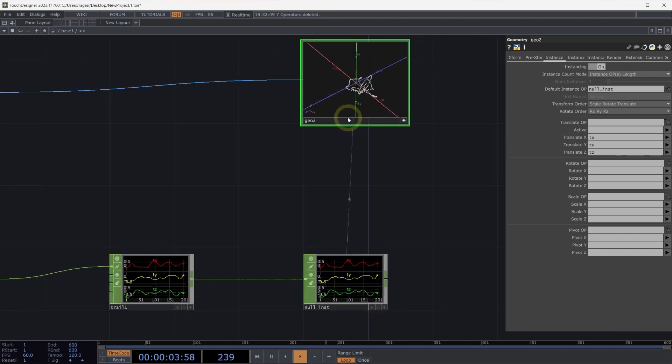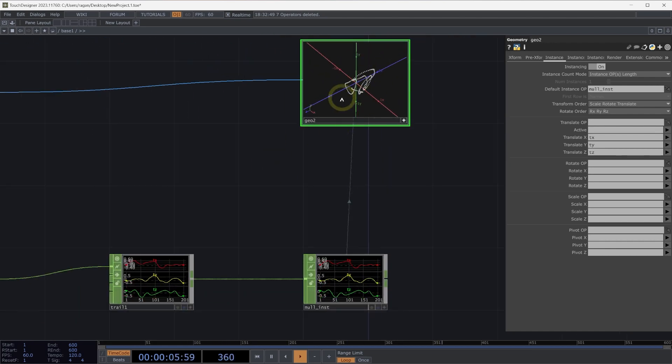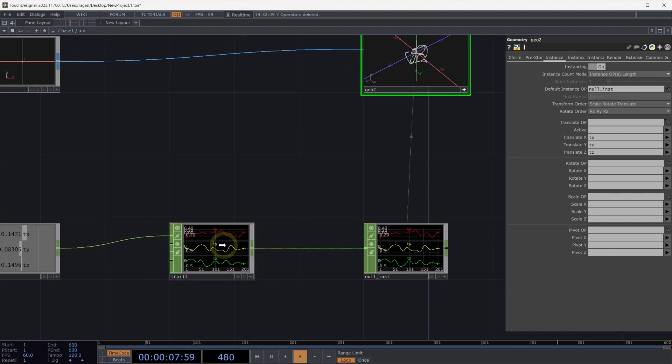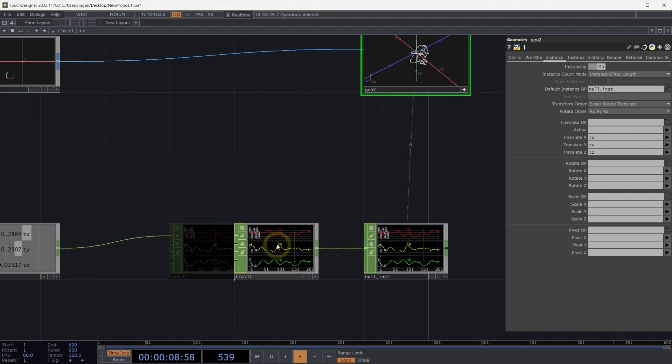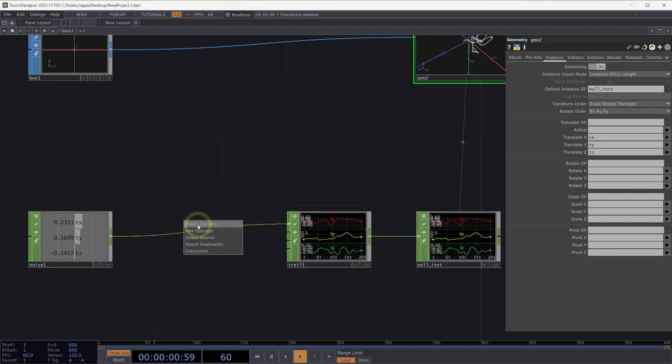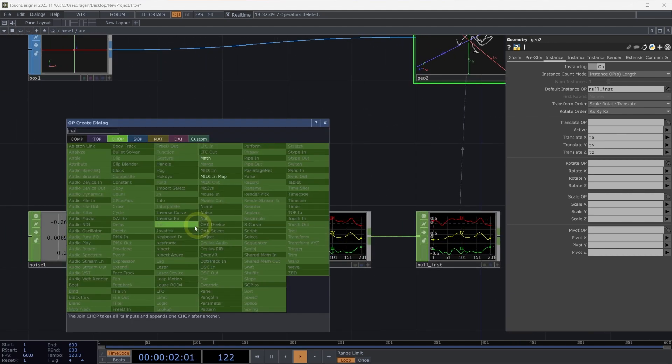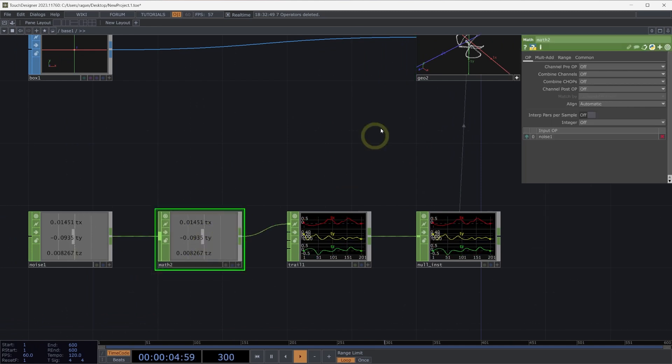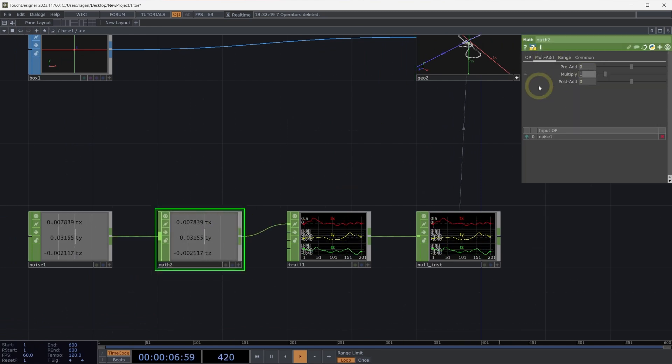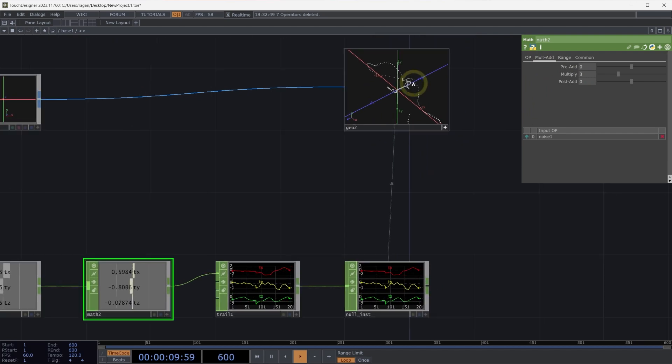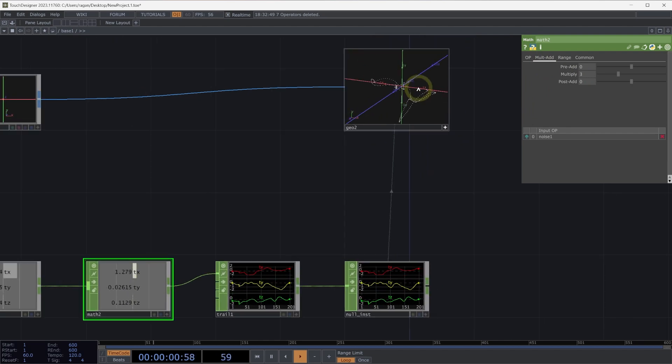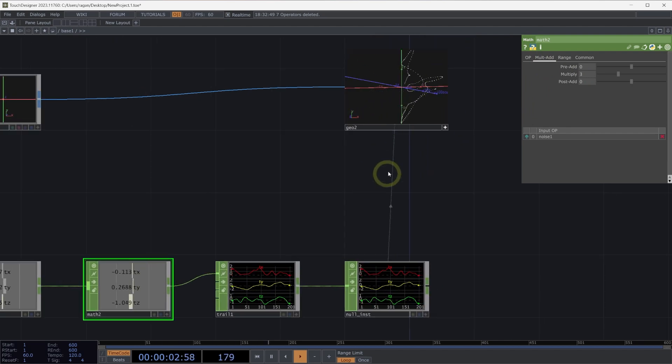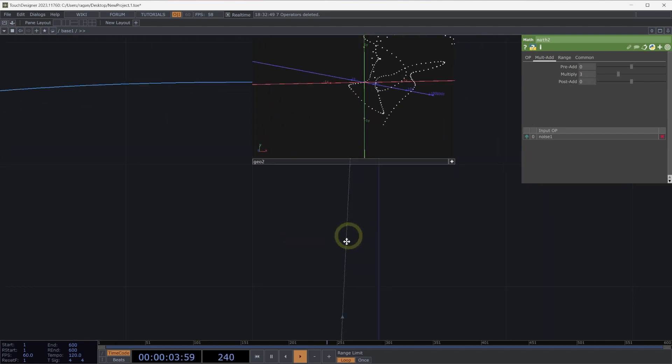This looks great, and we can see all of our instances as being collected in space. Let's make a few other changes. Let's increase the scale of our positions as they move. We can do that by inserting a math chop after our noise chop, and let's increase the scale of this on the multi-add page by changing the multiply parameter to 3.